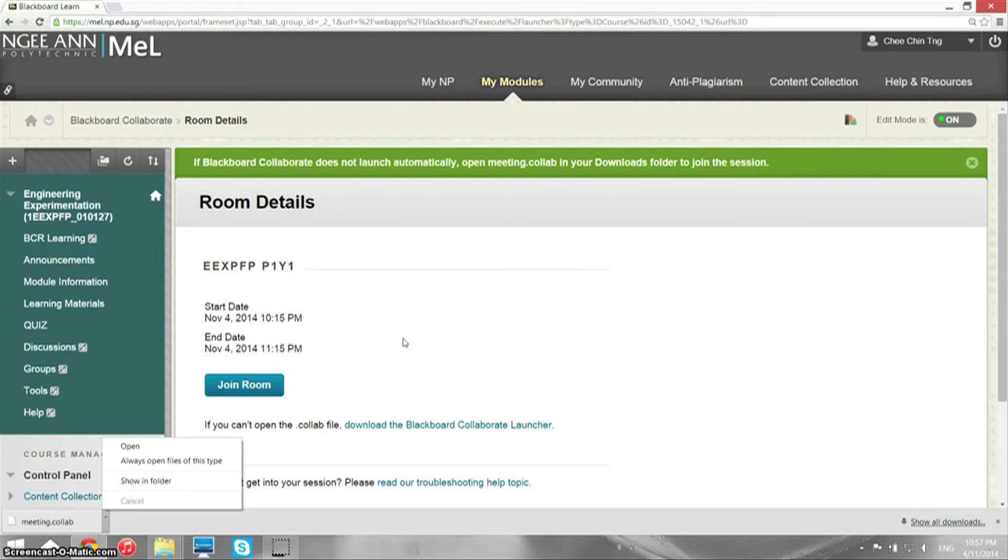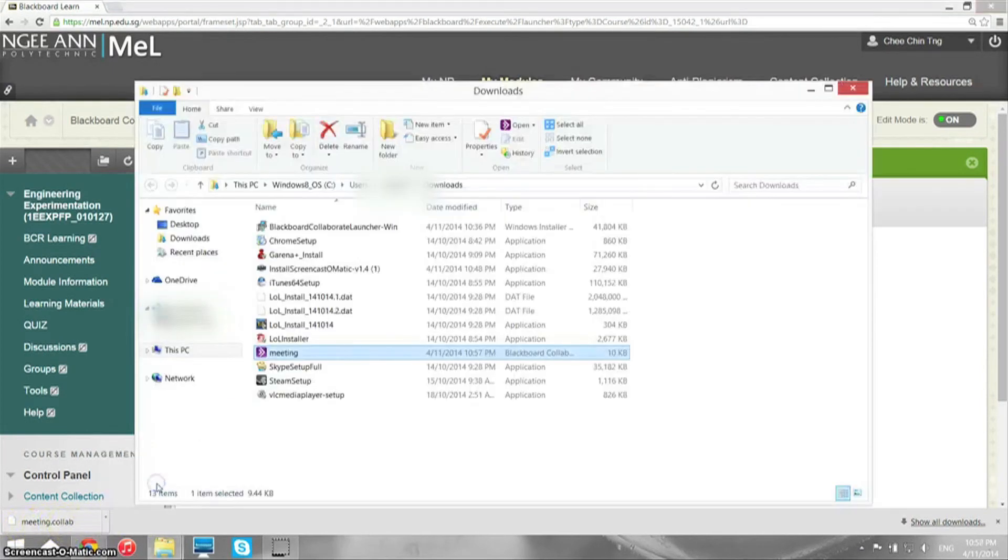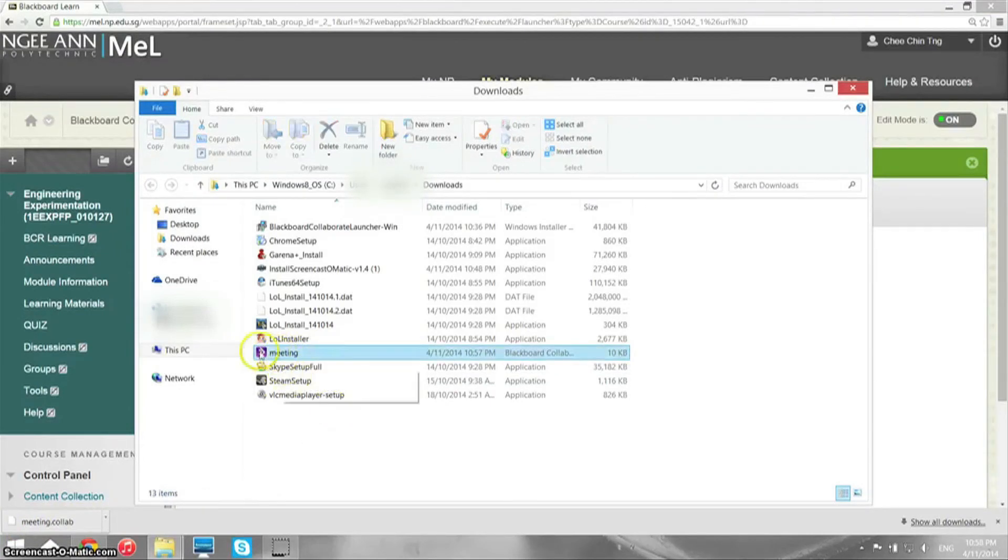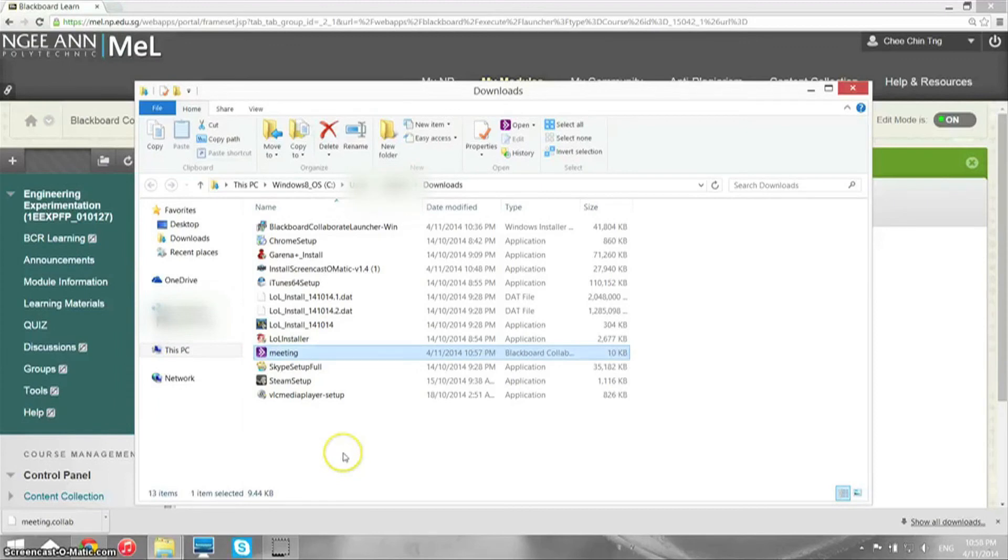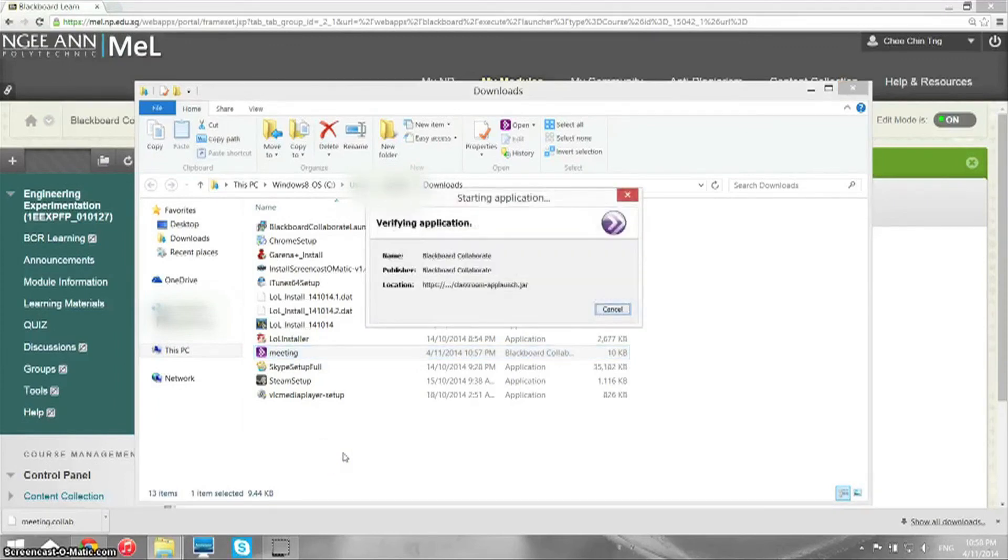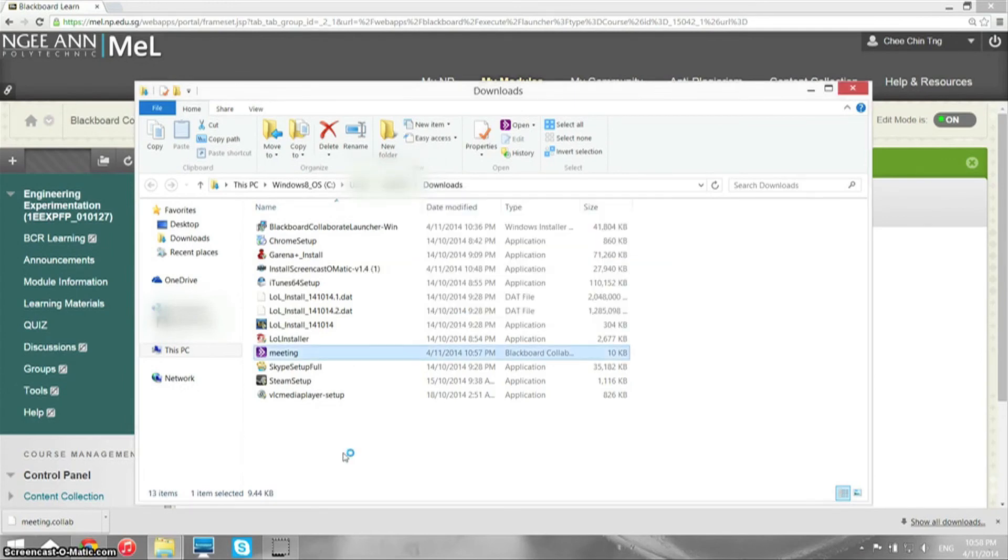Let's just show the file, the meeting.collab in the folder, and I'm going to launch by double-clicking on the meeting.collab. So Blackboard Collaborate is now launching. Wait a while, and it's loading and connecting and authenticating.